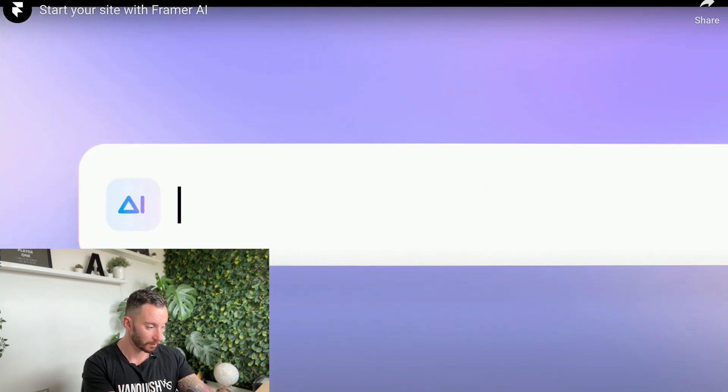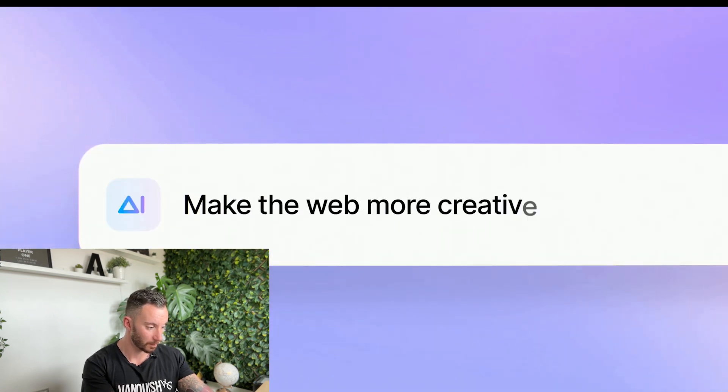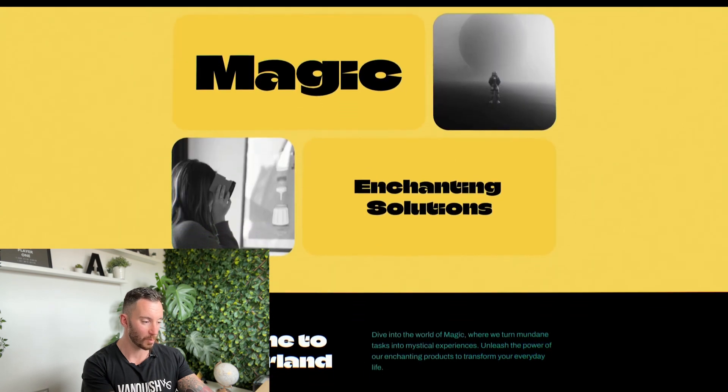My personal mission and the company's mission is to make the web more creative.